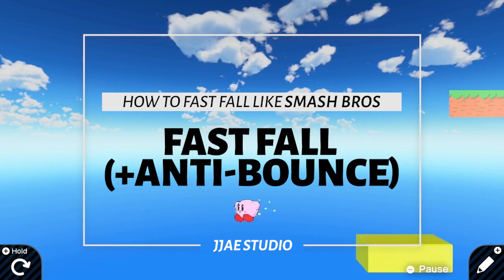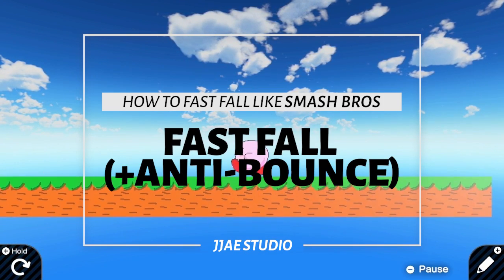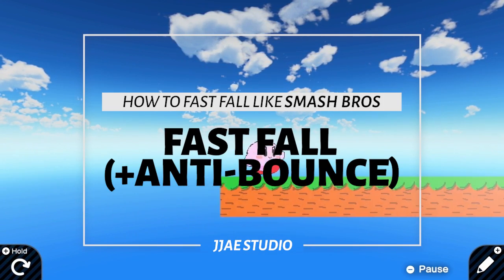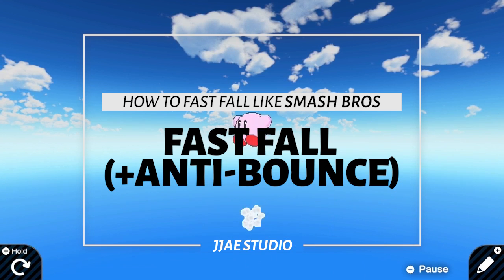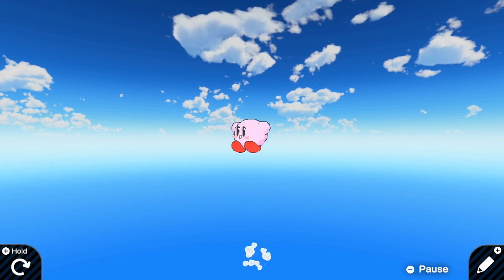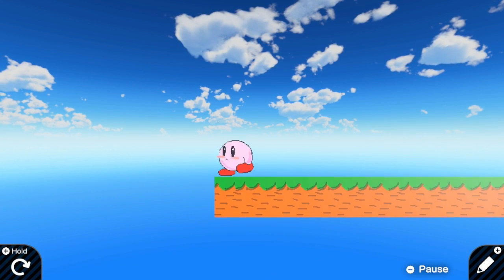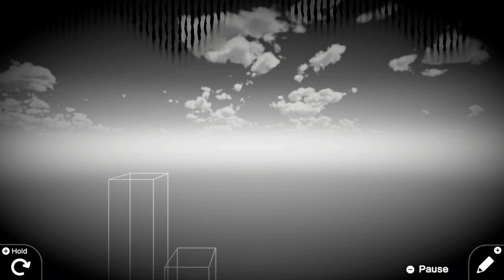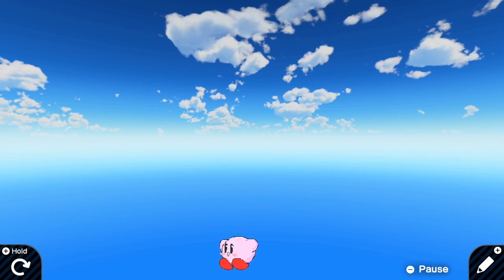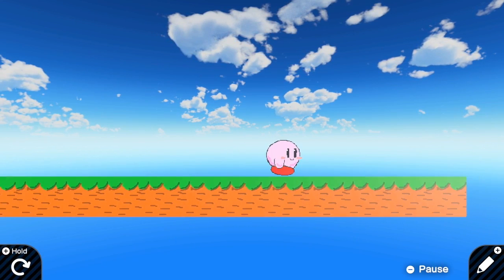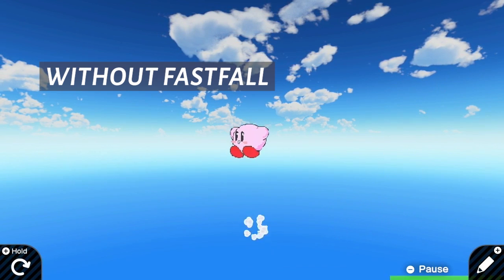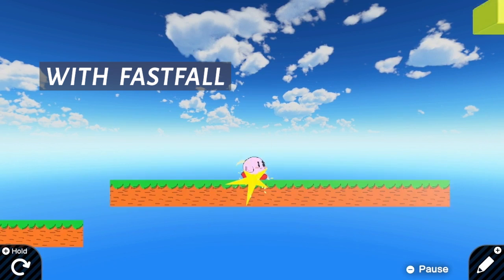Hello everyone. In the last tutorial on double jump, which you can find at the end of this video, our Kirby can fly, but after flying the Kirby is floating in the air for too long. So we are going to add fast fall to make it come back to the land faster.